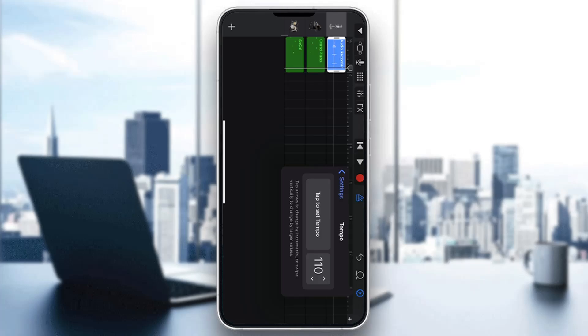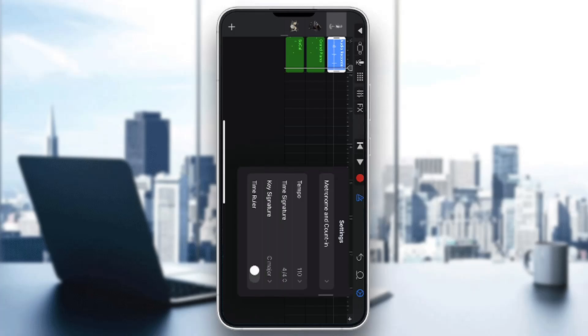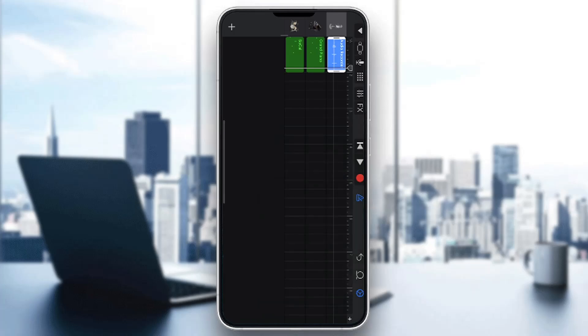You want to set the tempo that you want to use for your tracks. As you can see, you have your tempo right here — you can go ahead and increase it, decrease it, and so on. Do whatever you want, and after you're finished just exit out and it's going to be automatically applied.